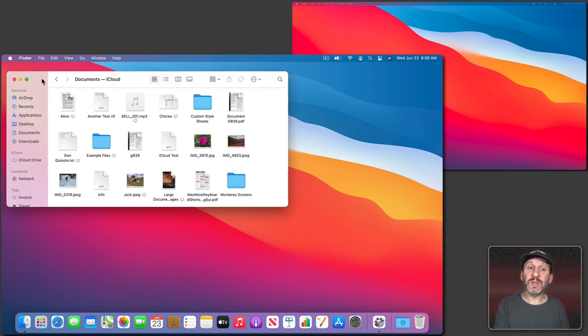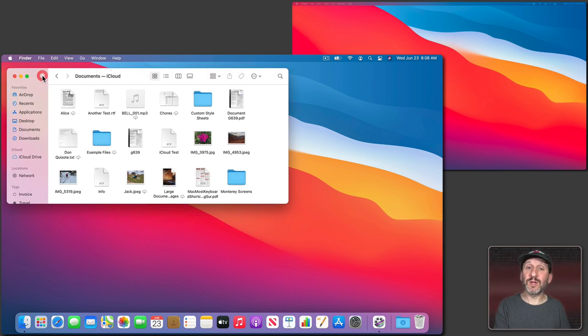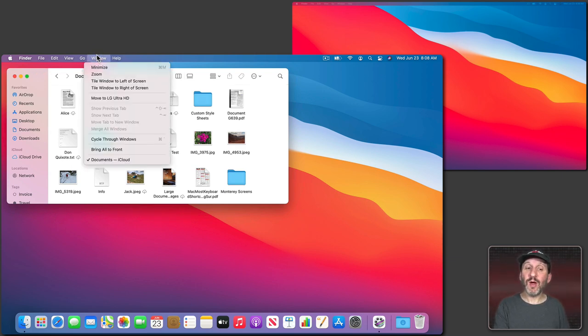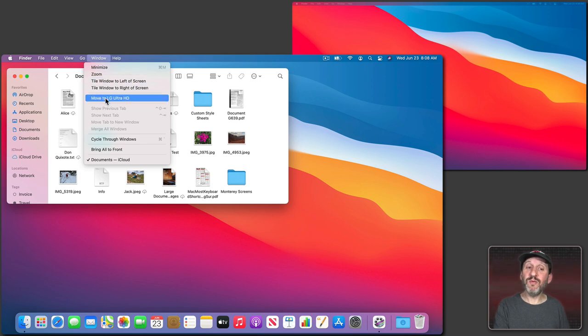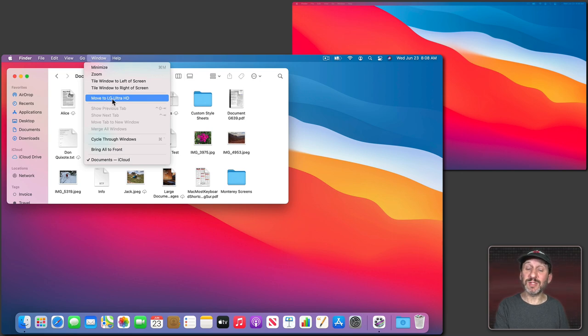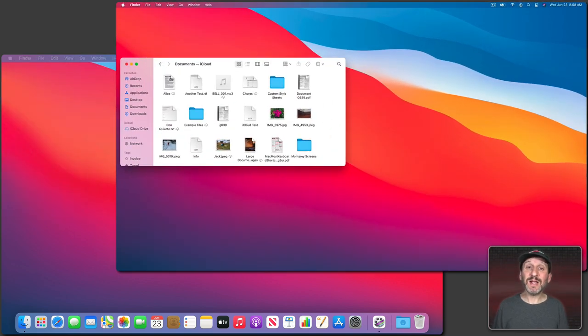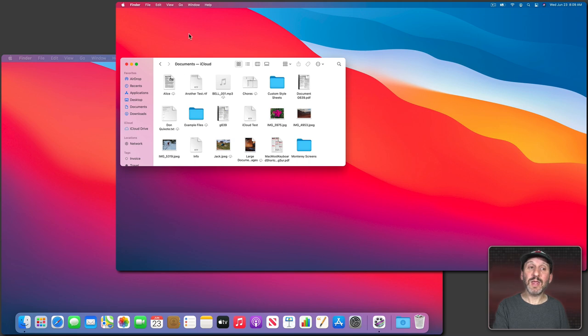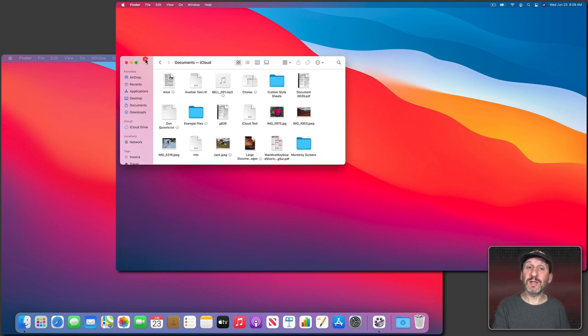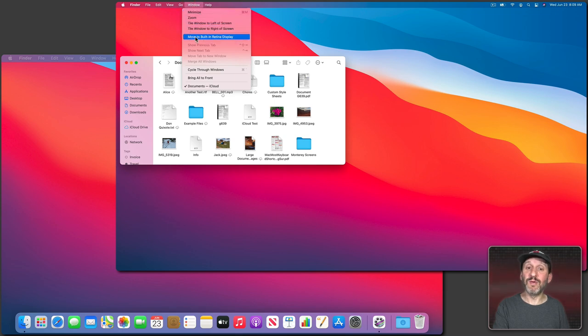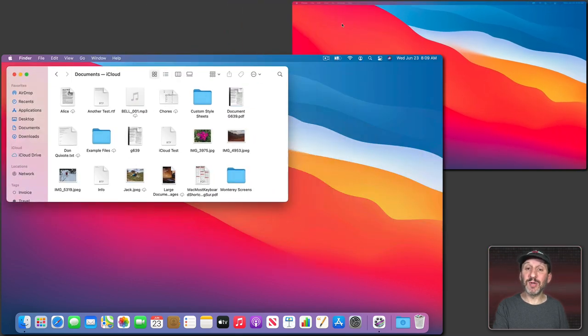But say you want to move a window, like this Finder window, to the other screen. You could do that using the Window menu. If you go in there you'll see a Move command and it's got the name of the other display. If you have even more displays you'll see the names of each display there. So I can just use this Menu item and you can see it quickly moves that window to the other display. Then I could go to that display and with that same window selected I could go to Window and then move back to the built-in display.